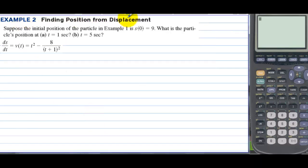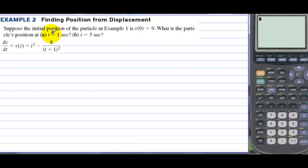Example 2 — finding position from displacement. Suppose the initial position of the particle in Example 1 is s(0) = 9. What is the particle's position at t = 1 second and t = 5 seconds?